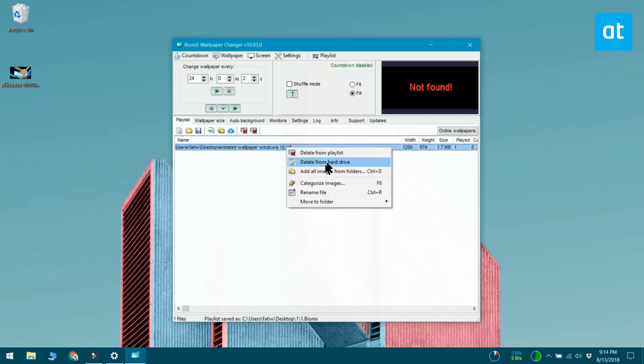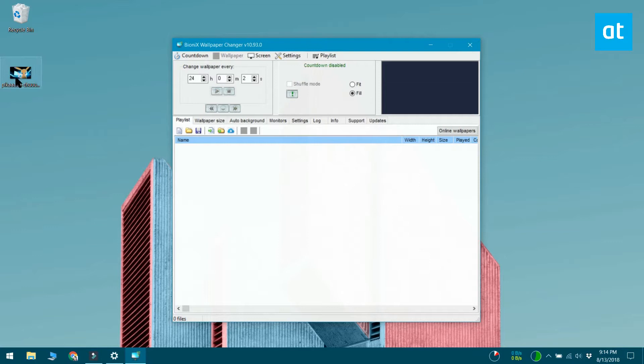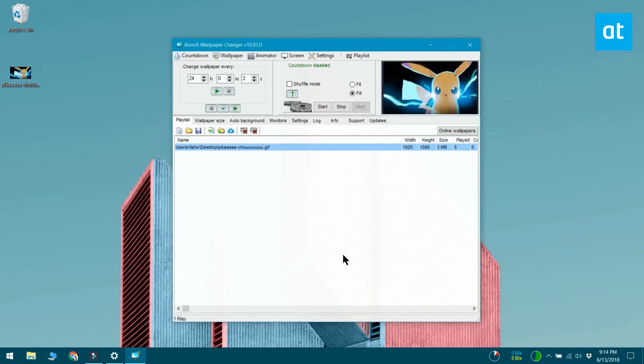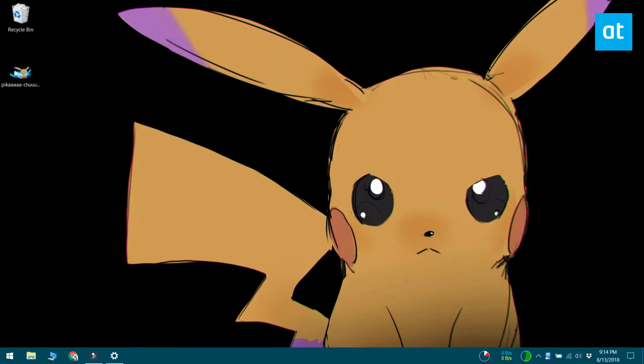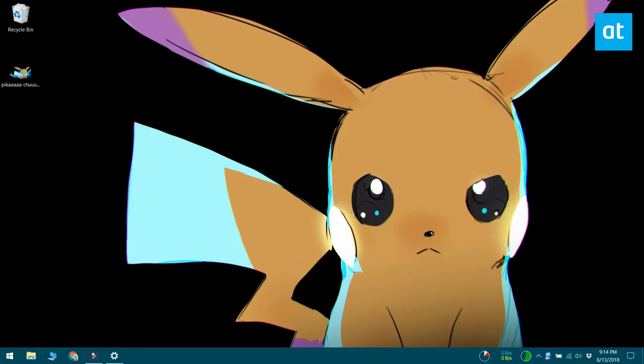Once the playlist has been cleared, drag and drop the GIF you want to use onto this tab. Double click it and it will be set as the wallpaper. Minimize the app to the system tray and enjoy the animated wallpaper.